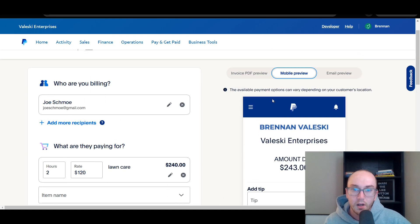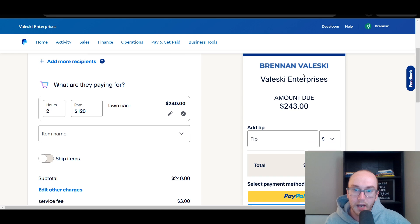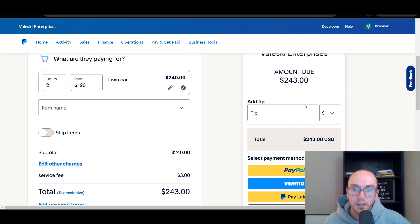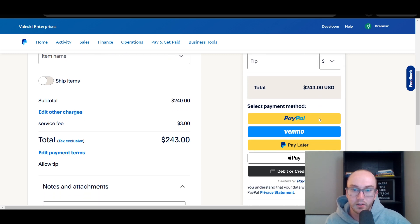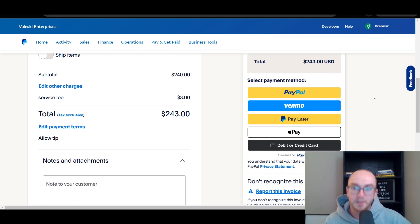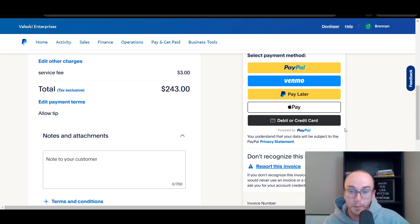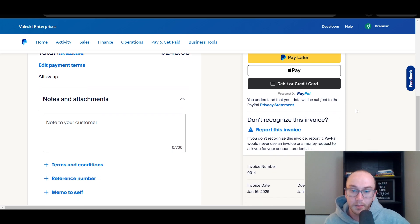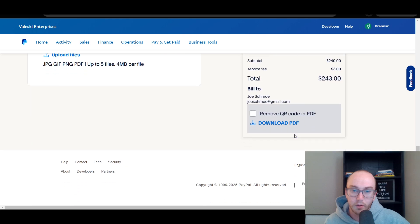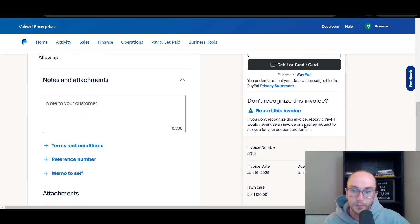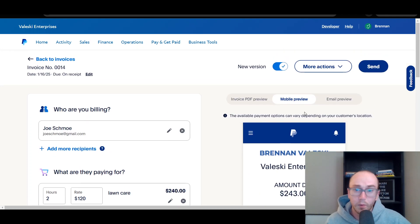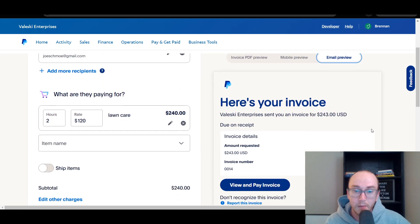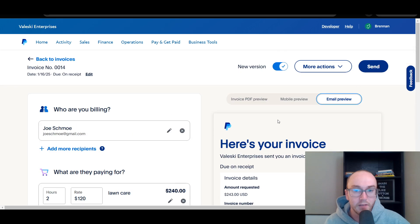On mobile, you can see the logo, the name of the company, the amount due, the total, and the Add Tip option. You have the different payment methods shown: PayPal, Venmo, PayPal Pay Later, Apple Pay, as well as a debit or credit card. And this is what the total would look like for your customers. You also have the email preview to see what the invoice looks like via email.